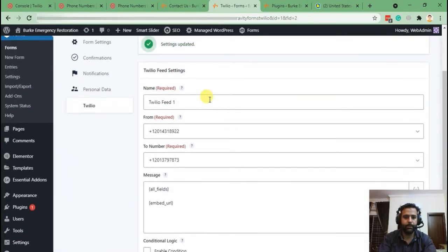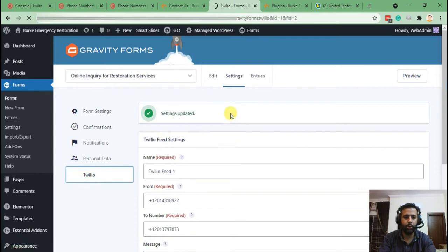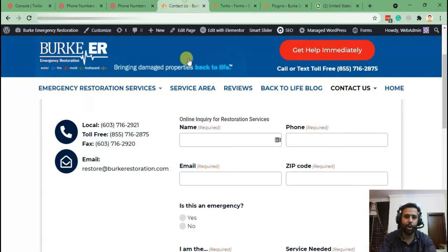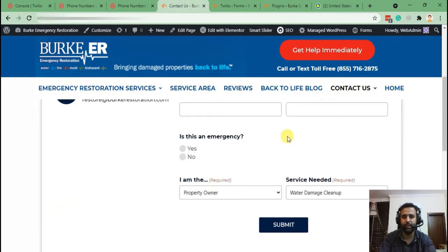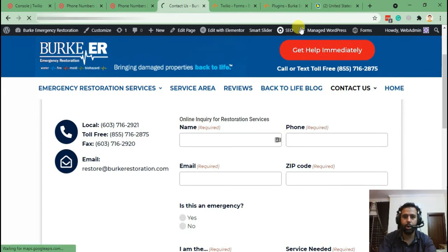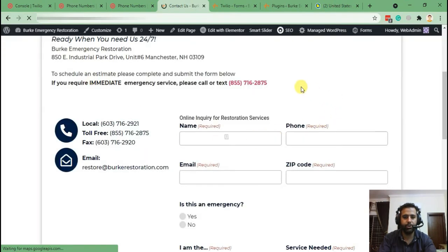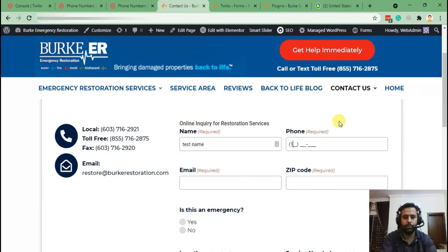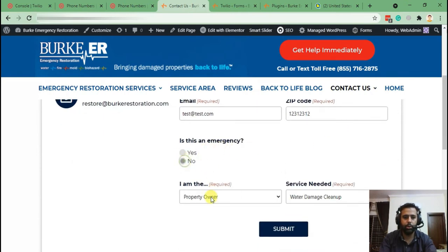It's been saved. Let's click to confirm the feed was added properly — we can see Feed 1 is there. Now let's do a test submission to see if we receive the SMS notification on our temporary verified number. Hit refresh first to make sure we're on the updated version of the website, then fill in test details — name, email, zip code — and hit Submit.